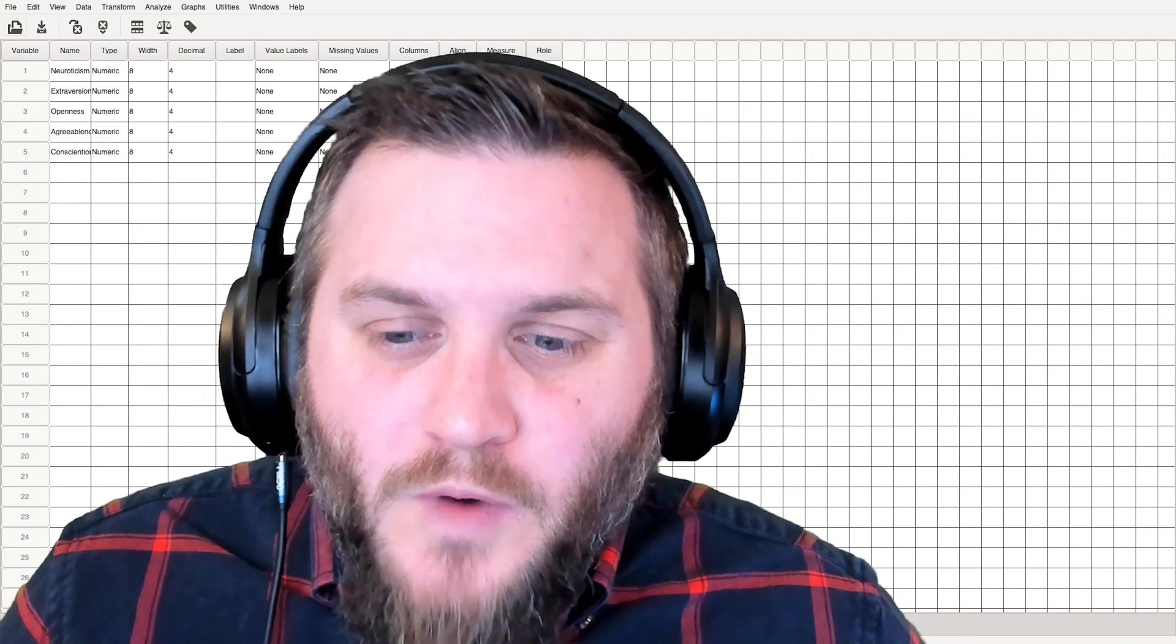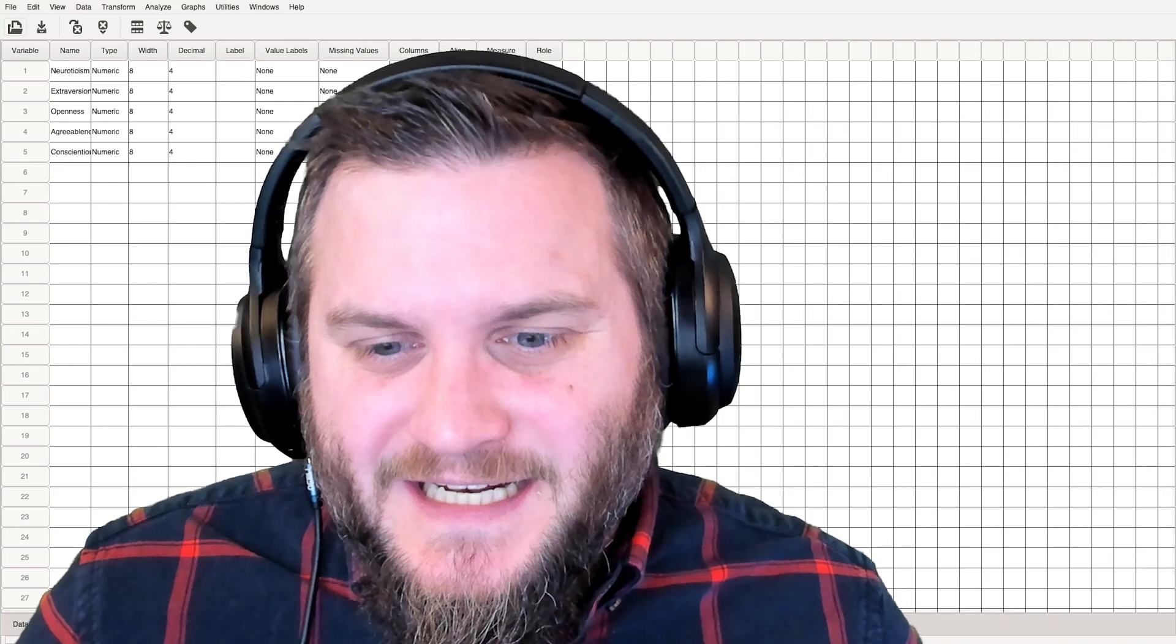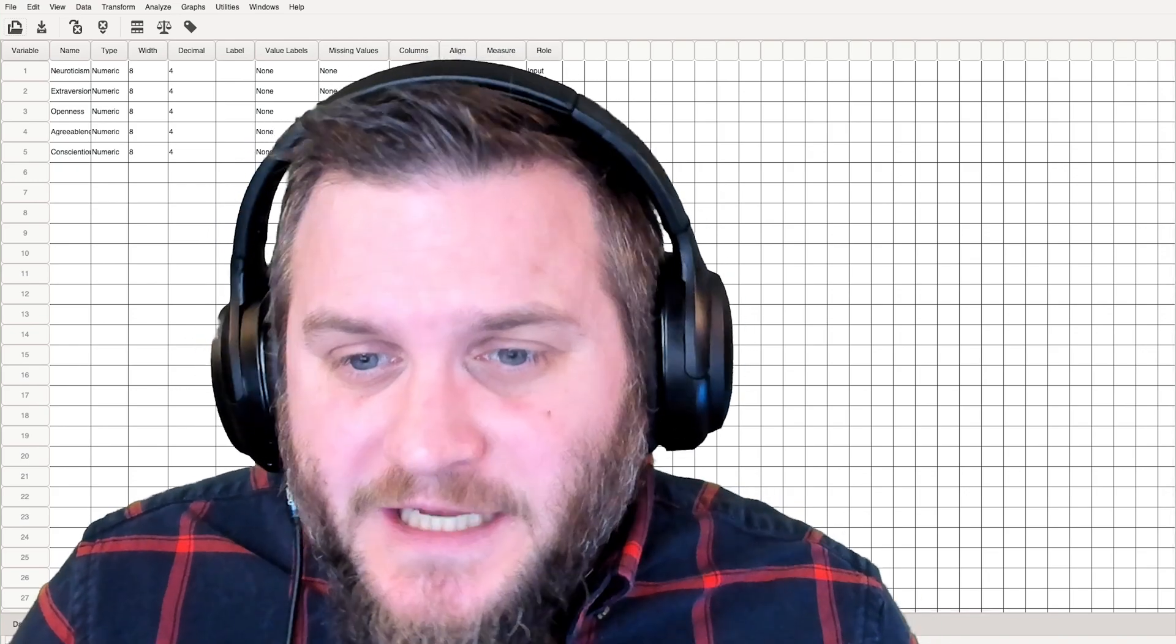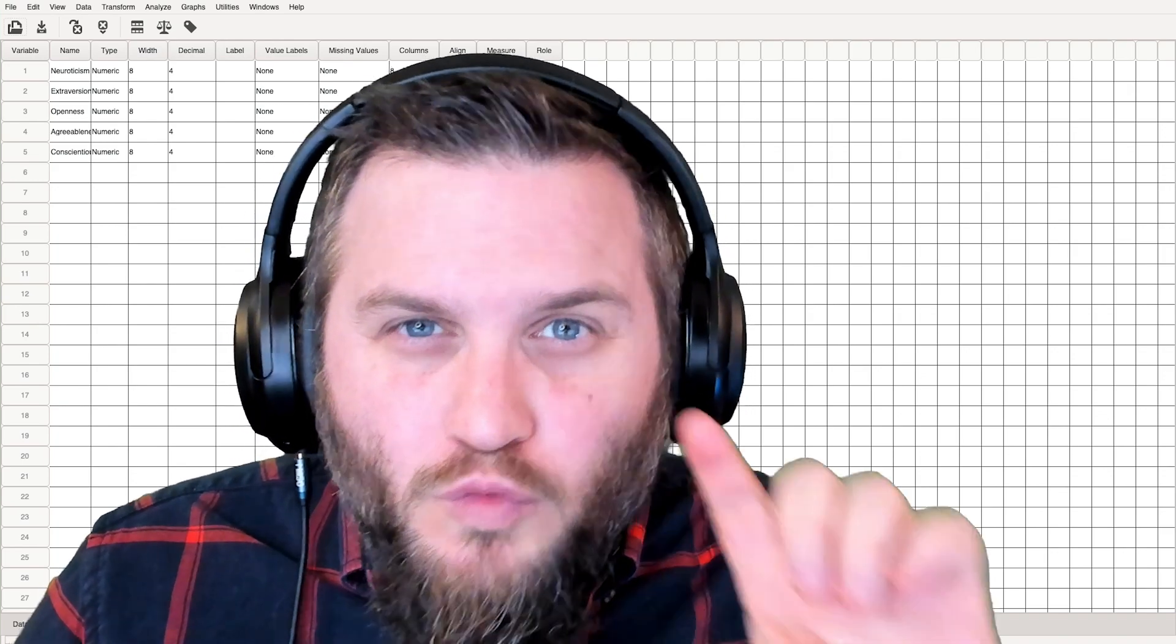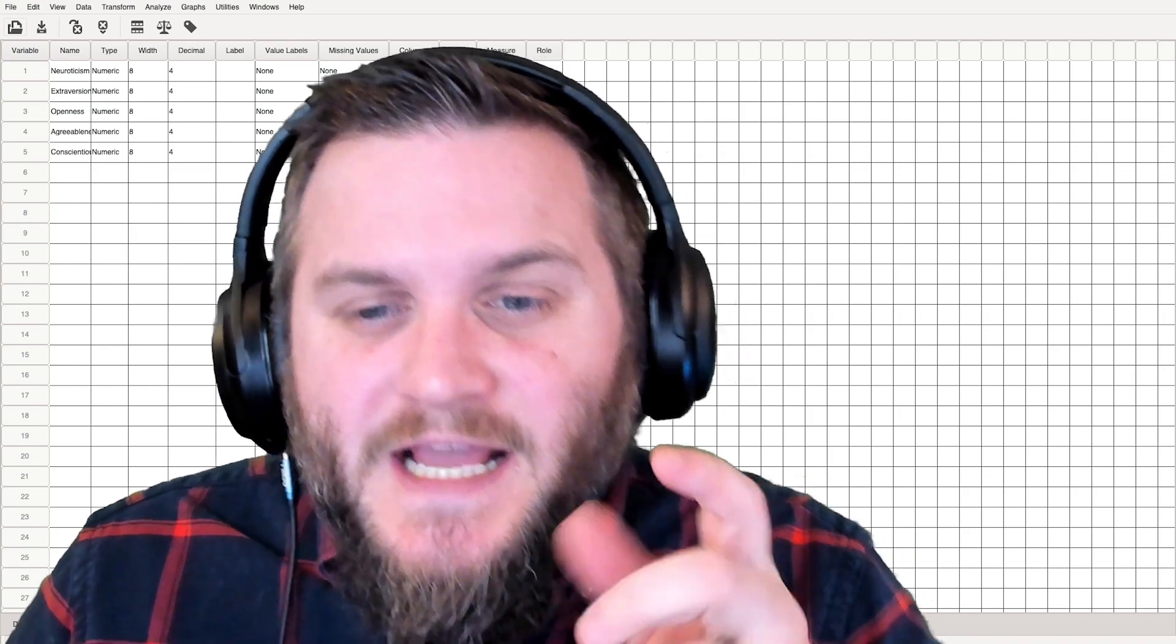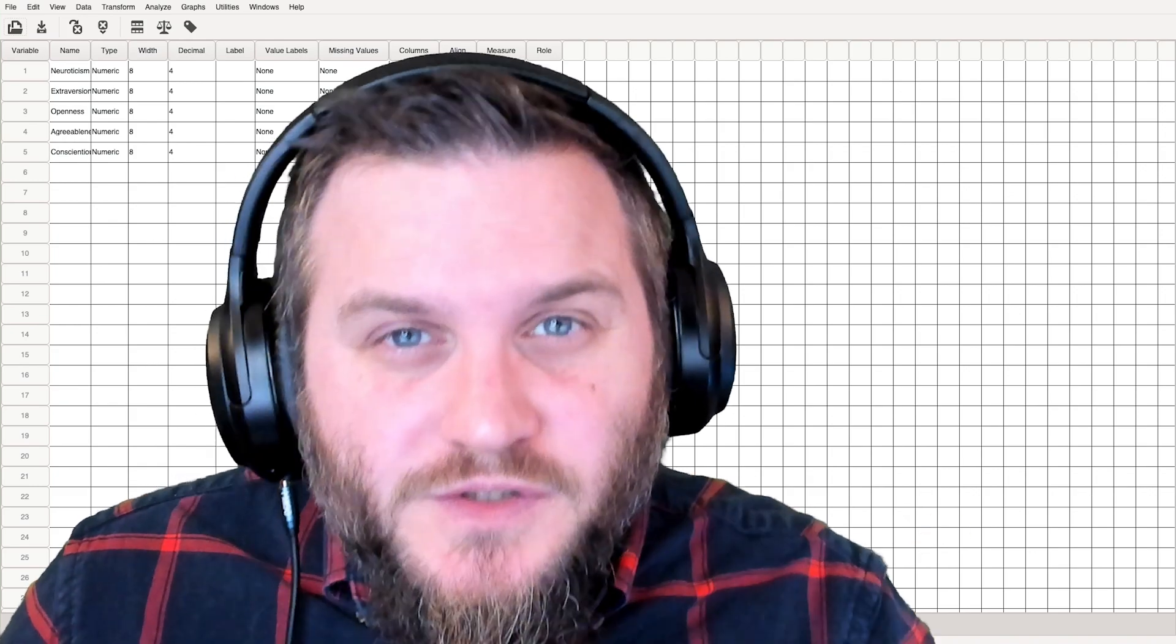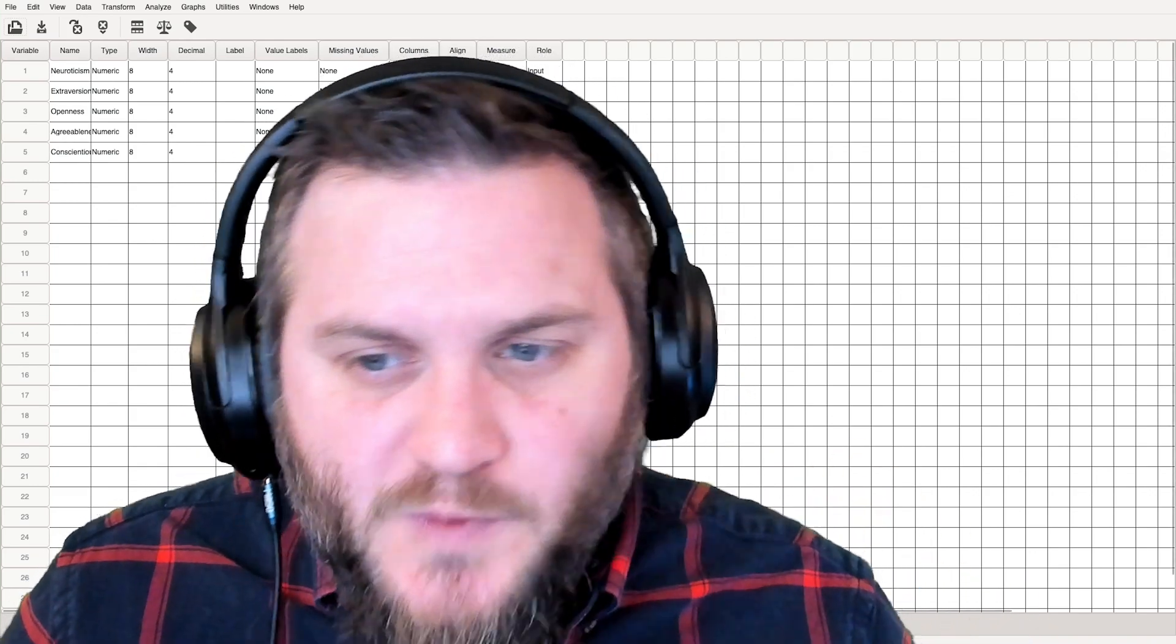So one thing to note about neuroticism is that it is a reverse-scaled item compared to the other four. However, if you change the phrasing of the questions and flip the recording, you would call it emotional stability, and then it would be in the same direction as the other four.